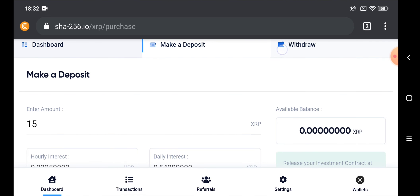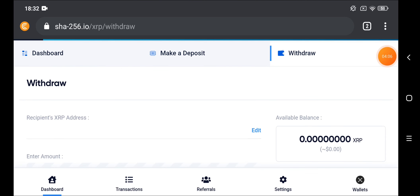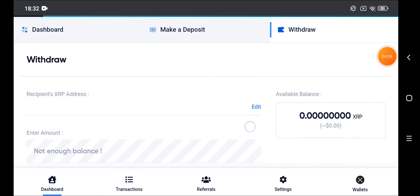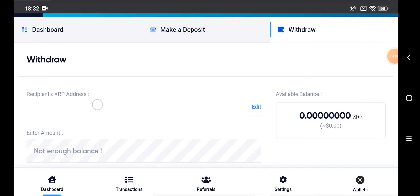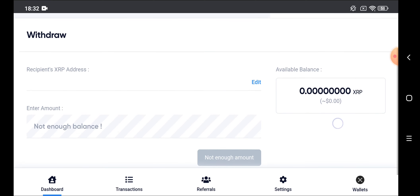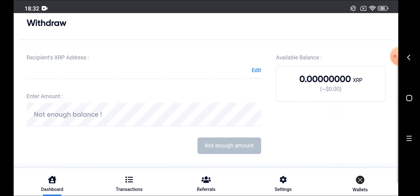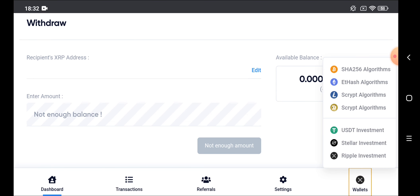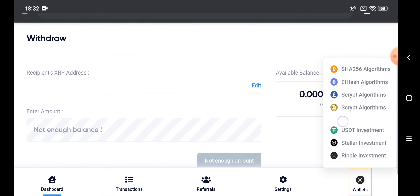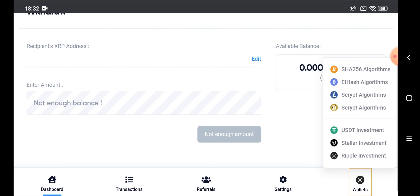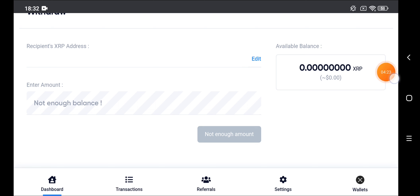If you want to make a withdrawal, click on withdraw, then put here the address of Ripple and make a withdrawal. If you want to change to other crypto, it's very simple. This is all your crypto. This is the settings, the referrals, and all your transactions. So guys, that's all what we have in this day. I hope I was helping and goodbye.